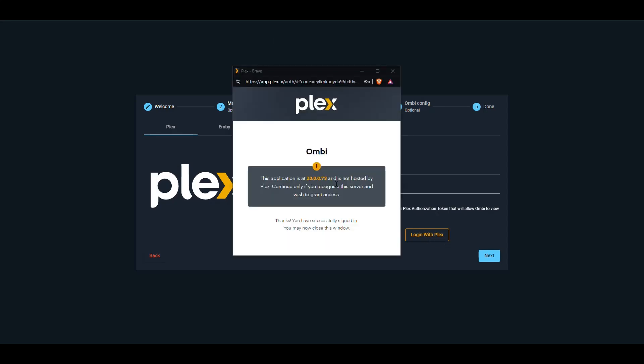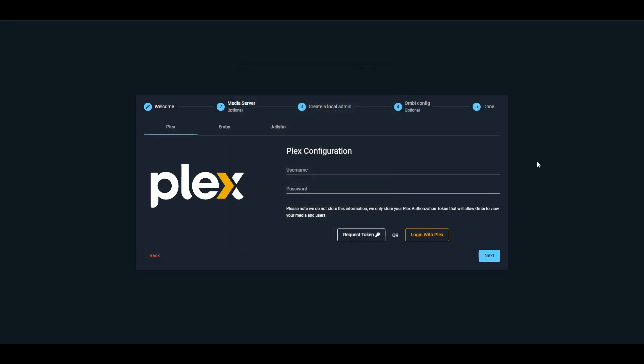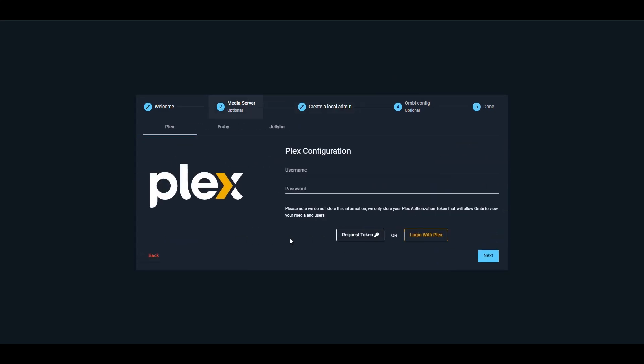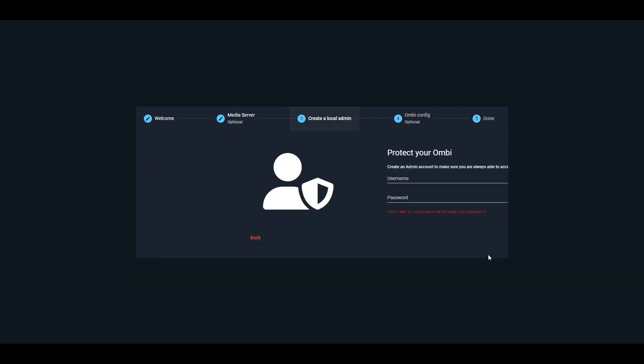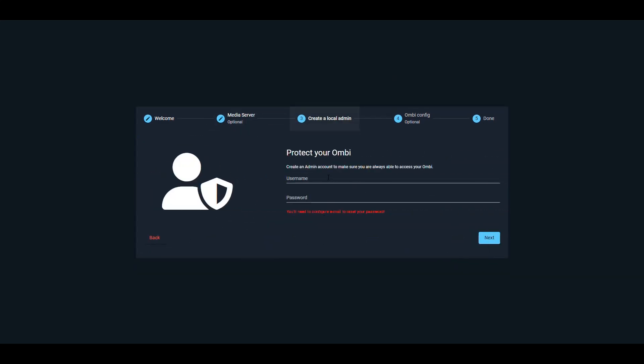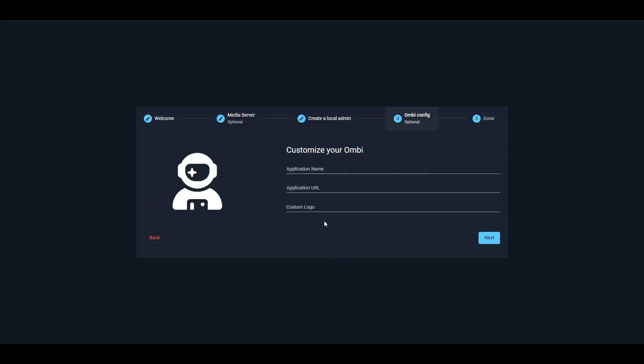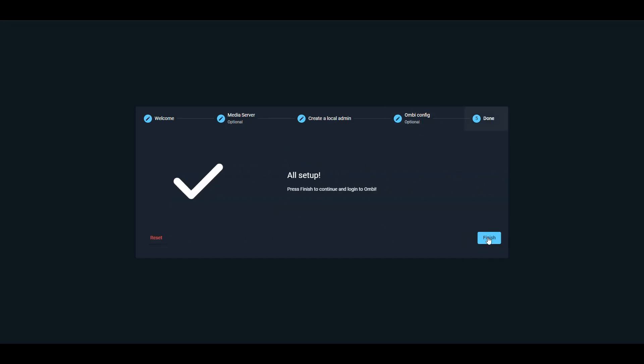All right, so it tells me that I have logged in and I can close this. For some reason it hasn't updated. Let's say okay, didn't complain. So let's just say next. Then it says we have to create an admin account for Ombi. So in my case for the video, I'm going to say Ombi, and the password is going to be password for the sake of the video. Then we need to customize the application. Okay, this part says it's optional, so I'm just going to leave it blank next.